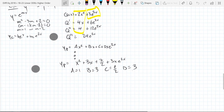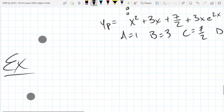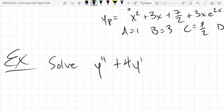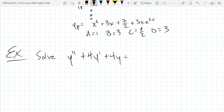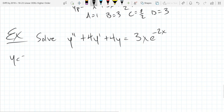So our final example will be solved the exact same way we just did the last one. We have y double prime plus 4y prime plus 4y on the left side, which looks familiar, but on the right side we have something different: 3x e to the negative 2x. I think we saw the left side already, so I'm just going to write the yc solution down.